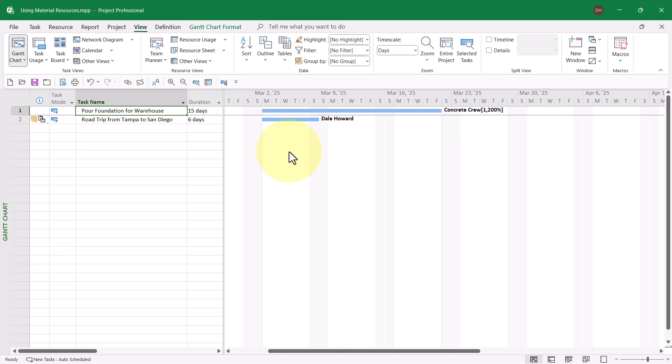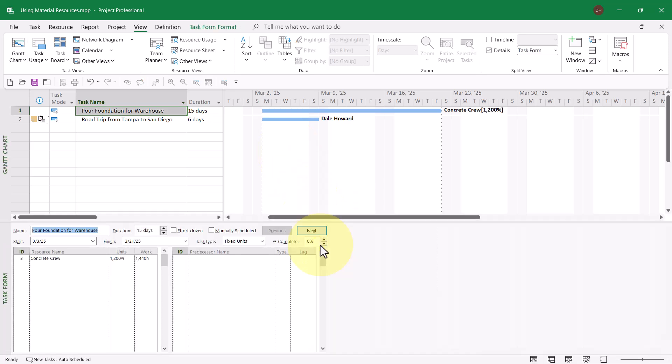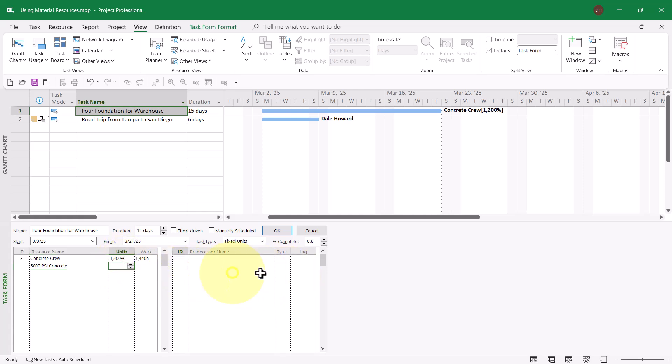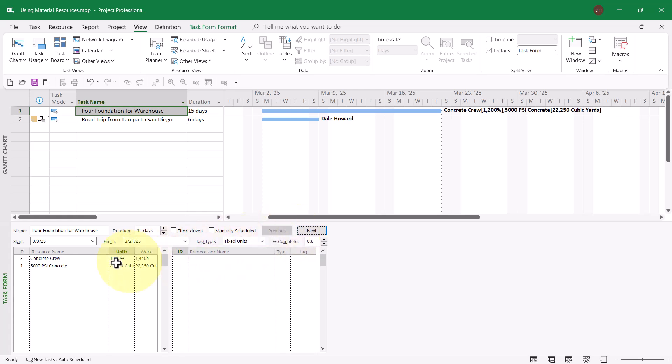Here's how to assign a material resource using a Fixed Consumption Rate. Right mouse click anywhere in the white or gray part of the Gantt chart screen and choose Show Split on the shortcut menu. Then, in the Task Form pane, select the material resource. In my case, that's 5,000 PSI concrete. And then, in the Units column, enter the amount of that material resource that will be consumed. Remember I said this is a huge warehouse. We will be consuming about 22,250 cubic yards. Enter that number in the Units column and then click the OK button.